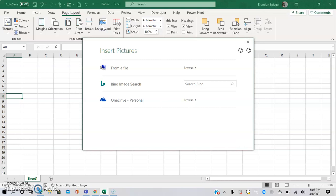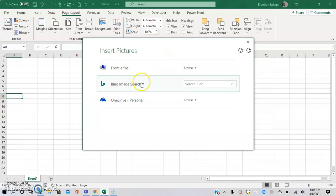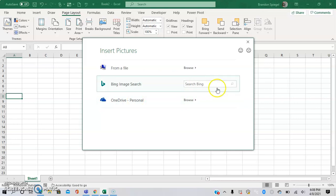I'm going to click that and then this box opens up. You can insert a background from a file on your computer, you can use Bing Image Search, or you can do it from OneDrive.